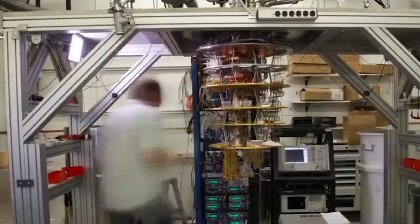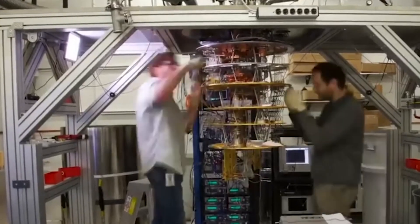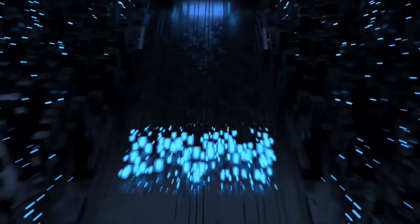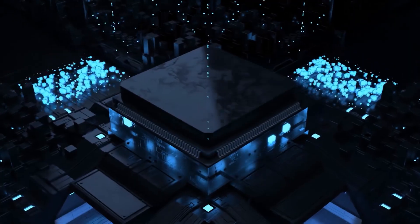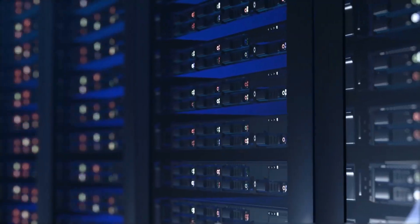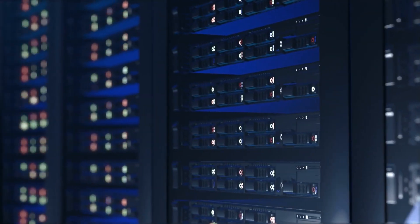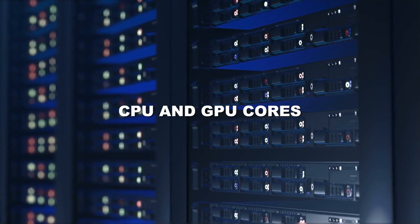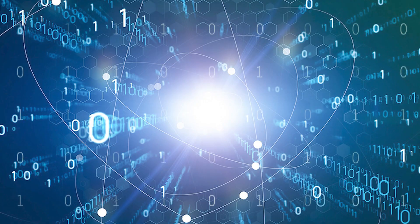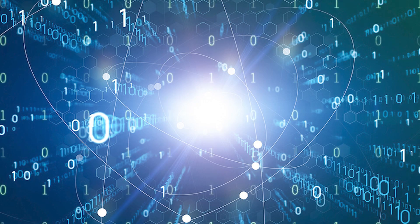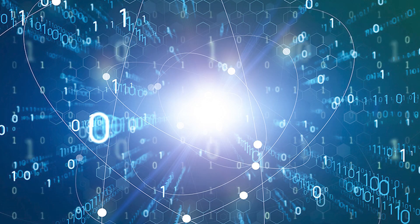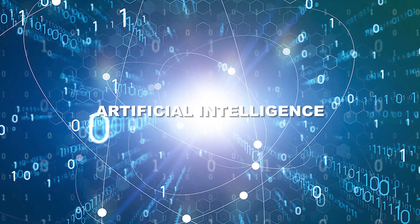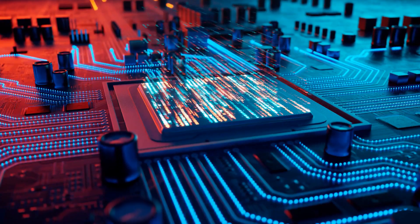But why do we need them at all in the first place? Because there are exceptionally large classical computers often equipped with thousands of classical CPU and GPU cores capable of handling extensive calculations and advanced artificial intelligence tasks.